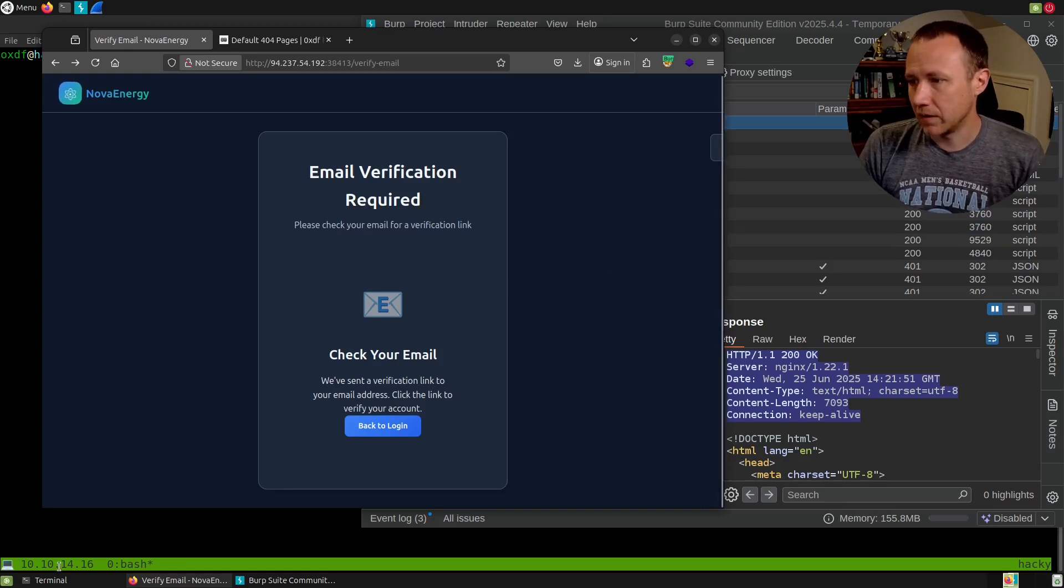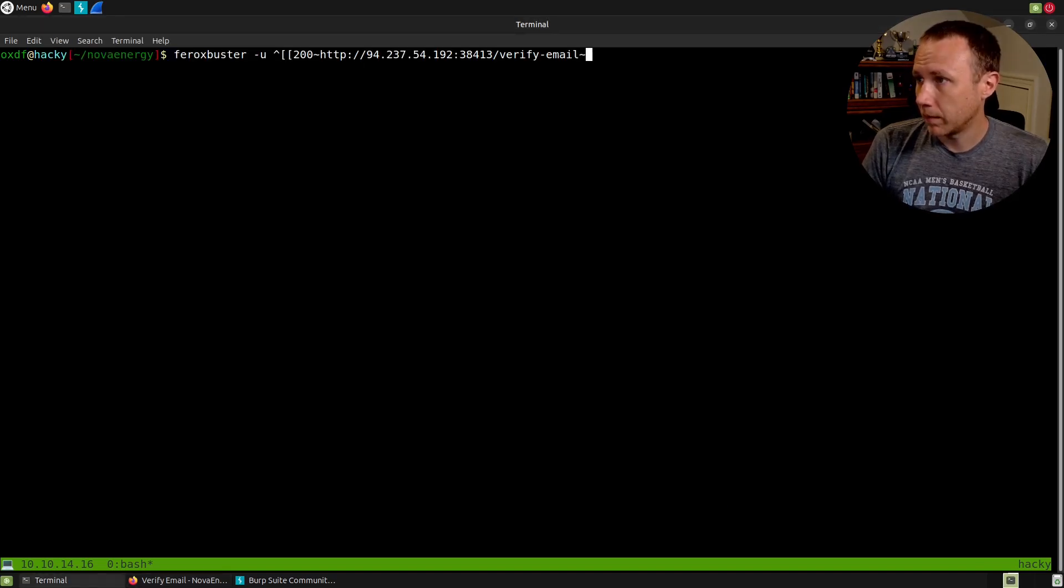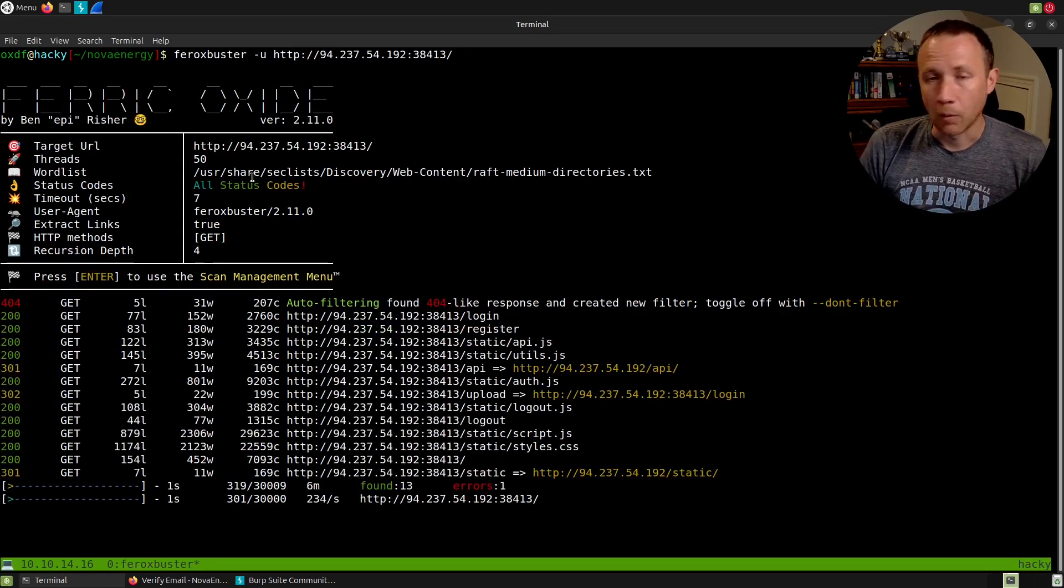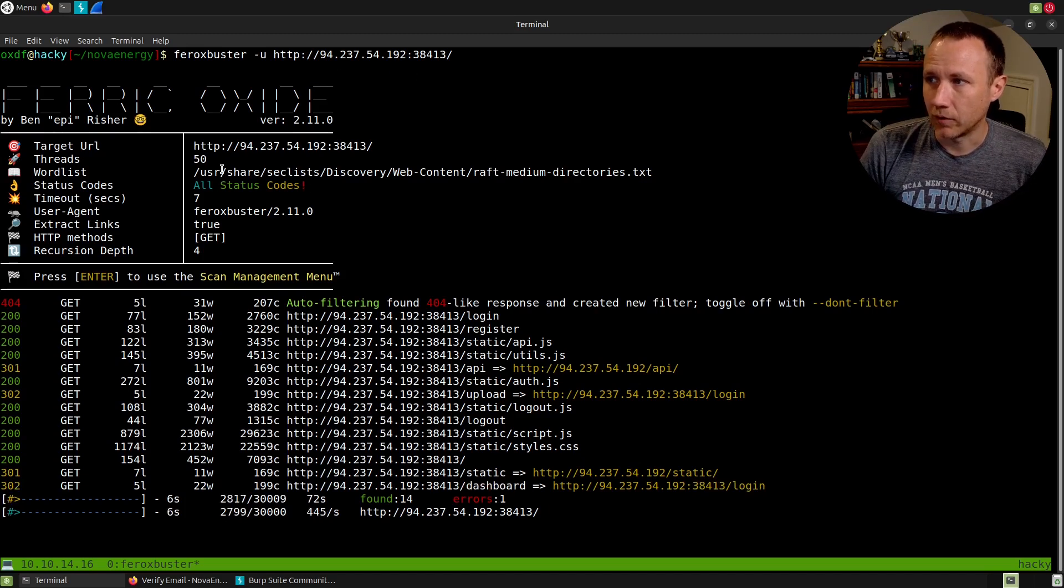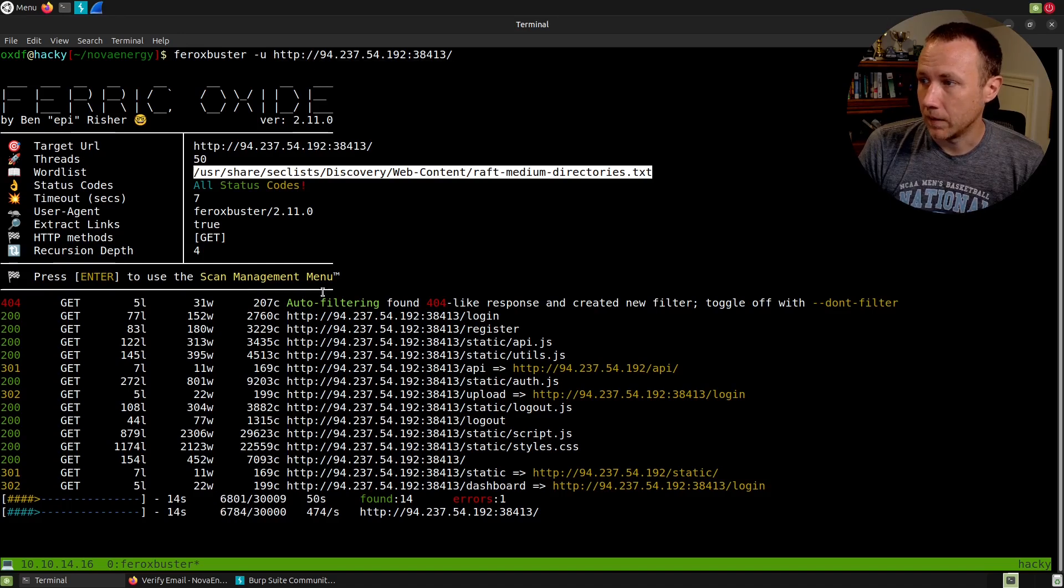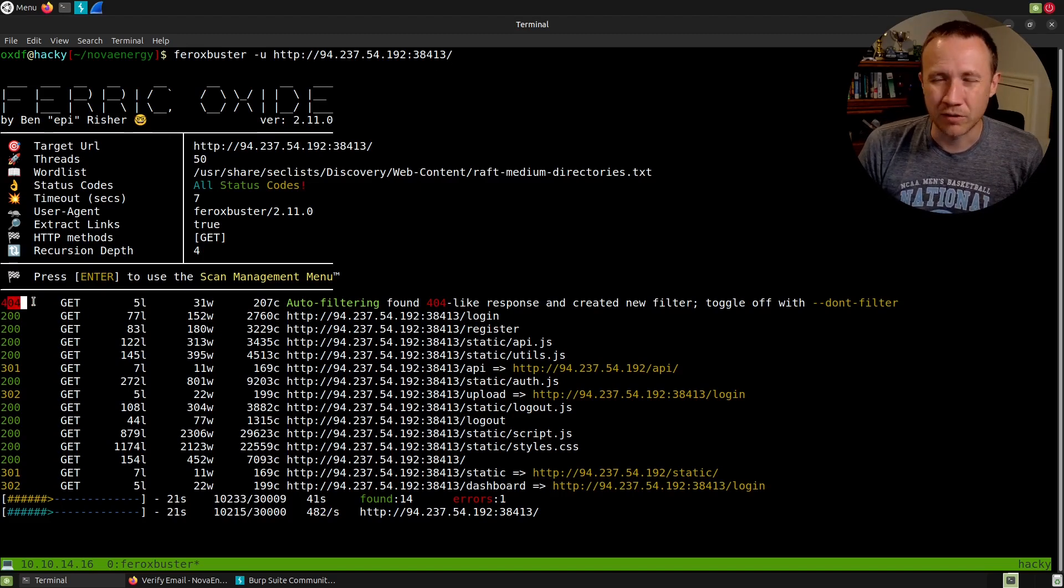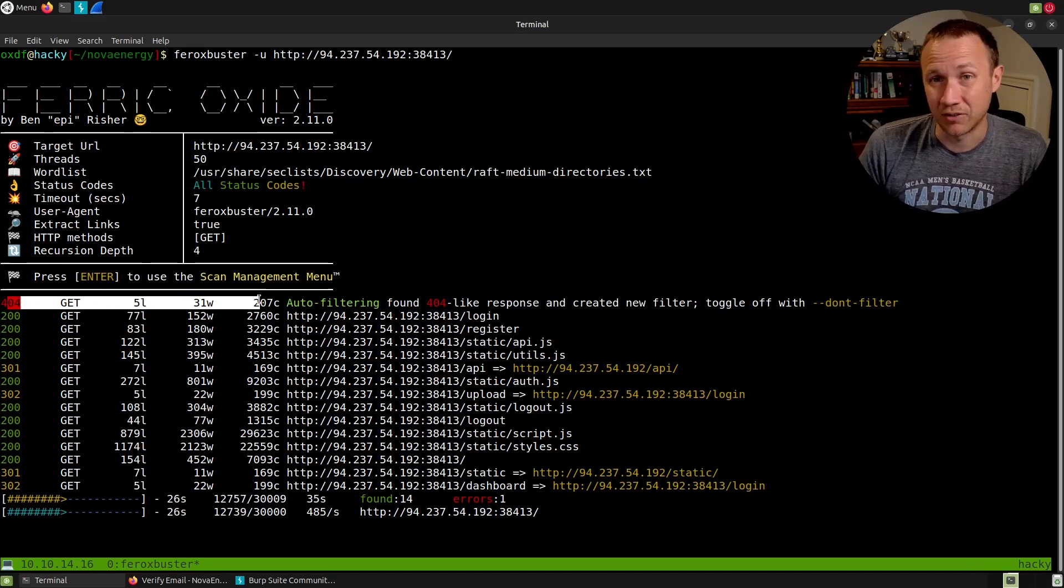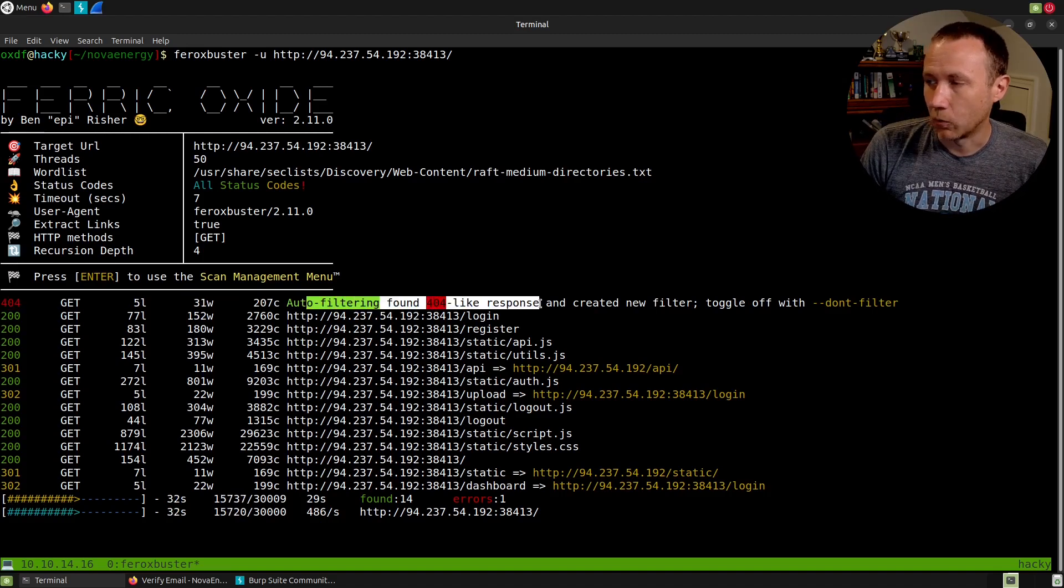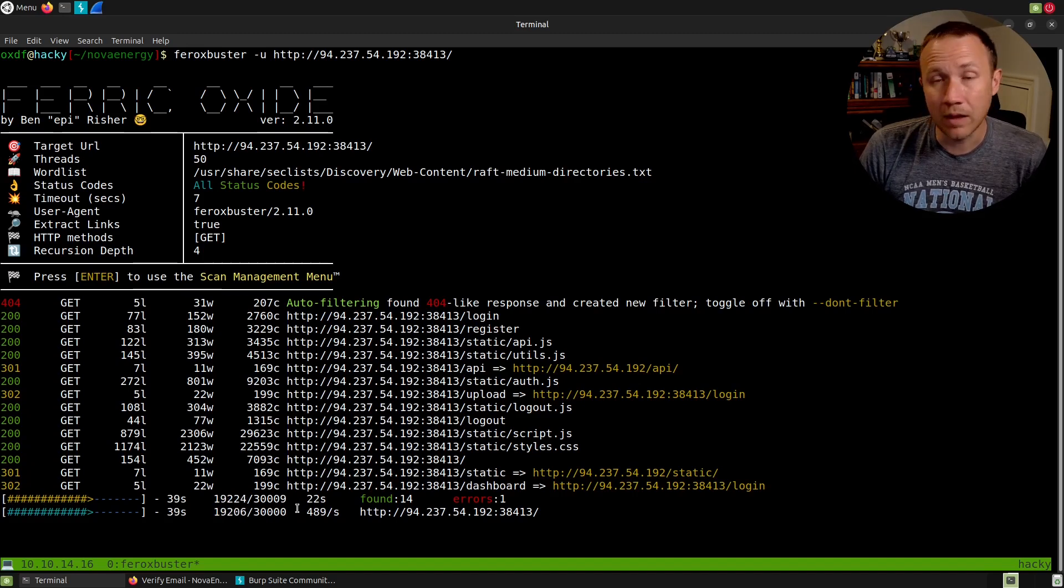Let's run Ferrobuster. I probably should have started this already. We'll run Ferrobuster -u and paste in the URL. What is Ferrobuster doing? I'm brute forcing paths. It takes this word list—by default it runs raft-medium-directories, a good default thing to start with. It tries different paths like slash login, slash home, slash dashboard. It does auto detection to figure out what a default response looks like. It auto-filters for 404 responses, and shows the responses that are different.